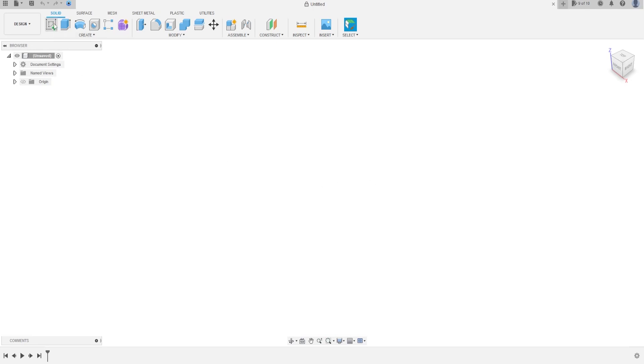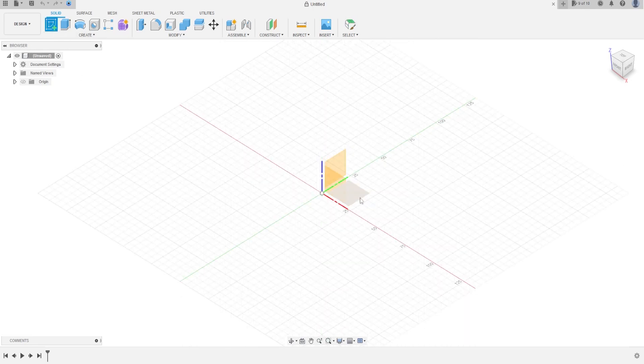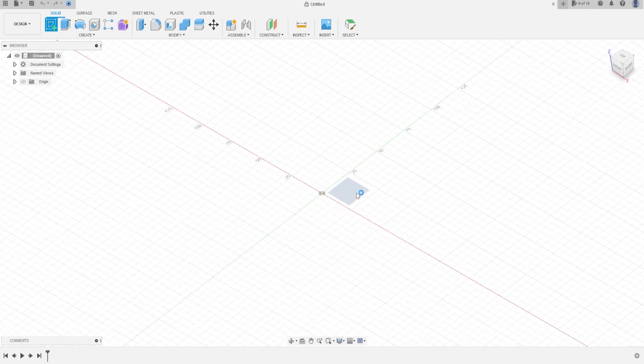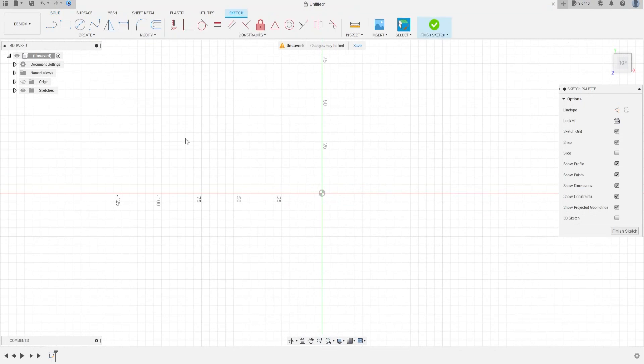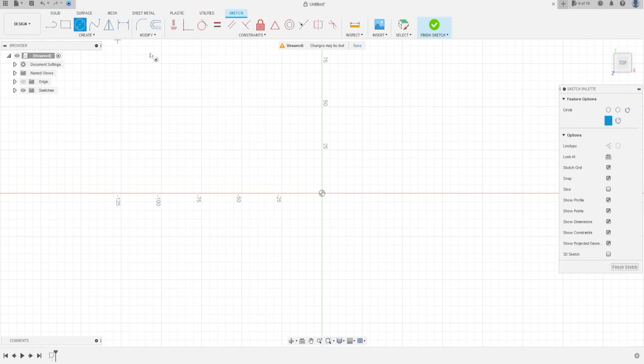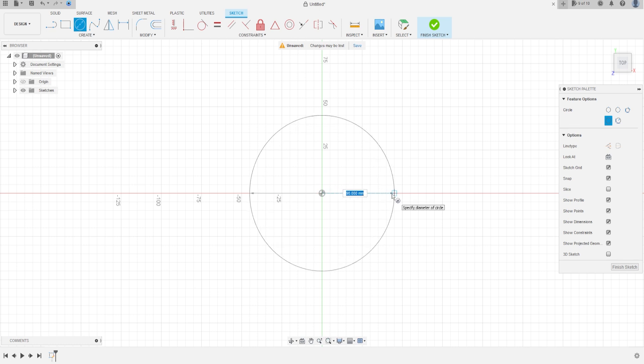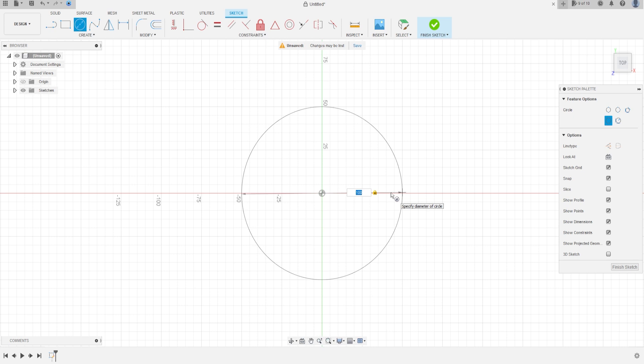Go to create a sketch, select top plane, select a circle, click in the midpoint, make a circle here with a hundred millimeters of diameter, press OK.